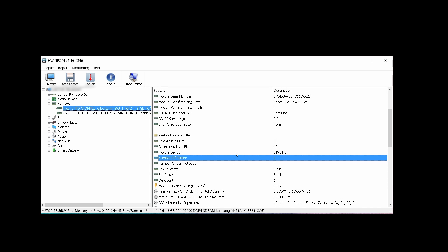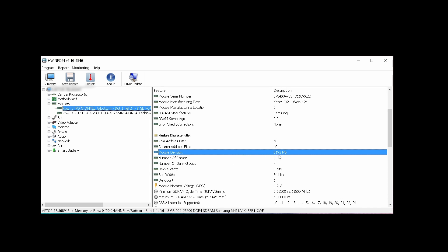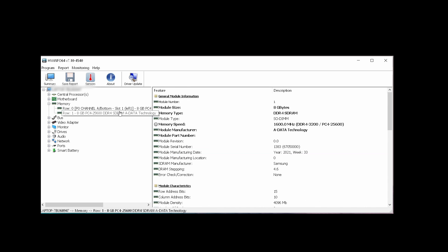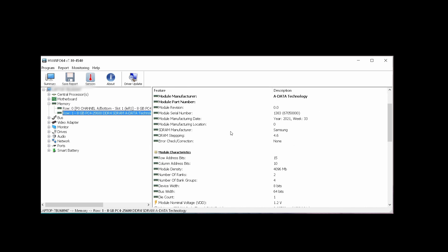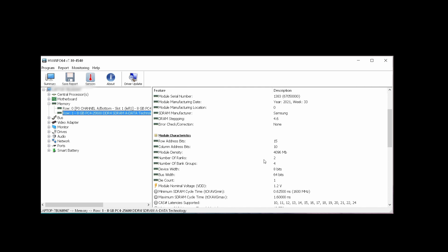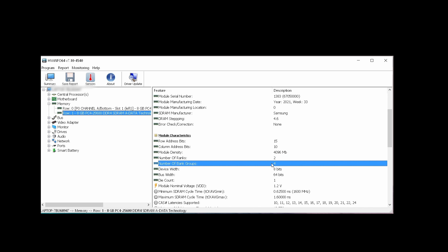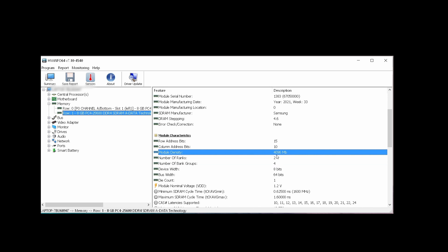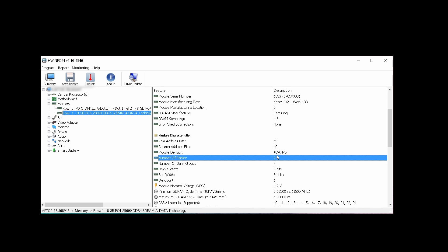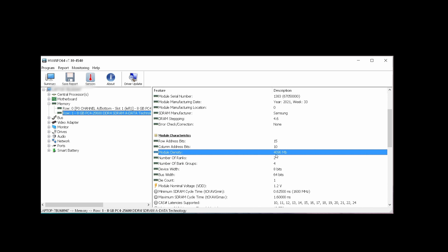is one rank and the density is 8GB, so it's 1 rank by 8. My second RAM is 2 ranks by 4GB density.